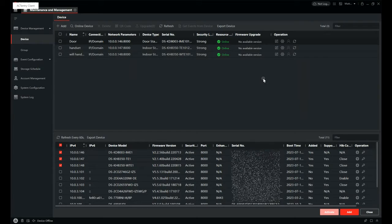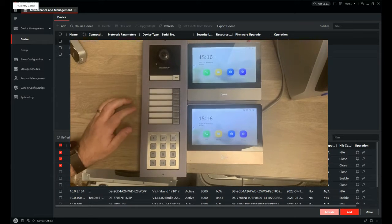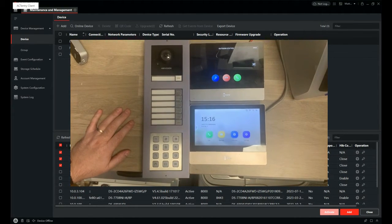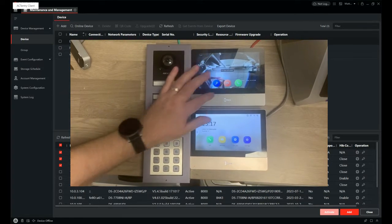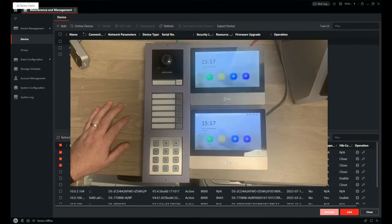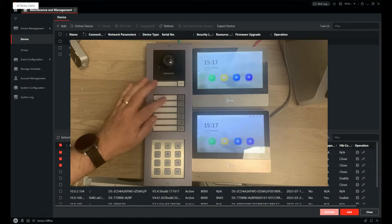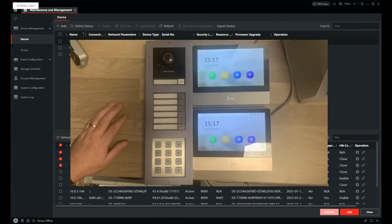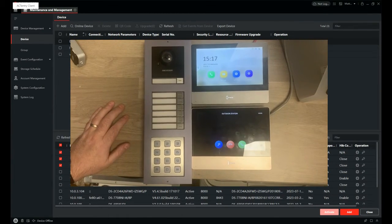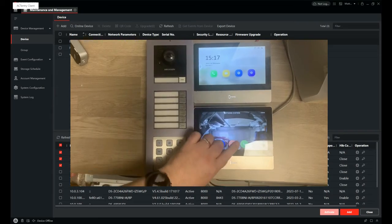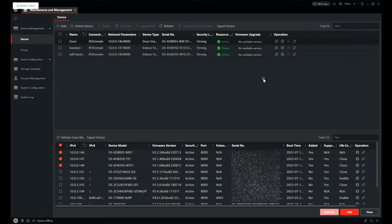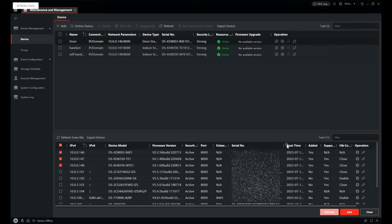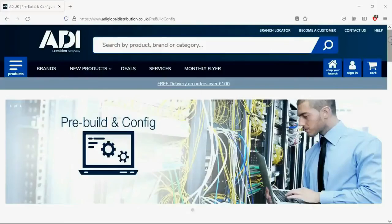And there we go. So now let's bring up the door station, give it a test. Press button 1 on the call module, it calls handset 1 as video. Close that. And then we can go back and this time press button 2 on the call module, call handset 2, accept the call and reject. And there we go. That's the setup of a multi-tenant Hikvision IP video intercom.